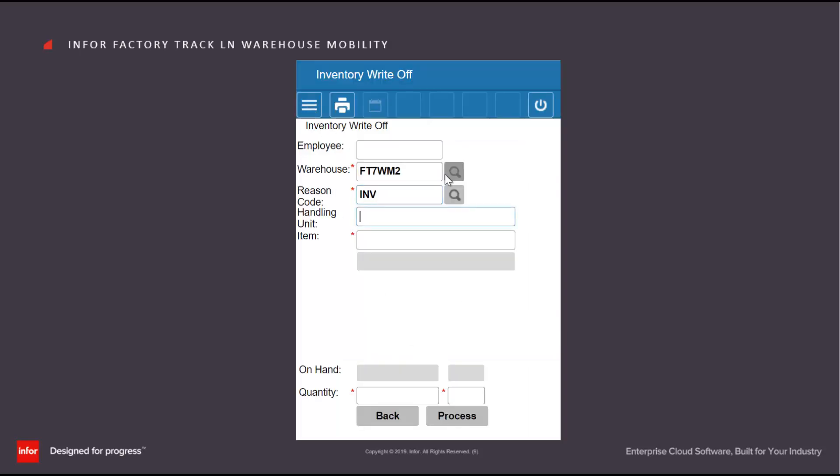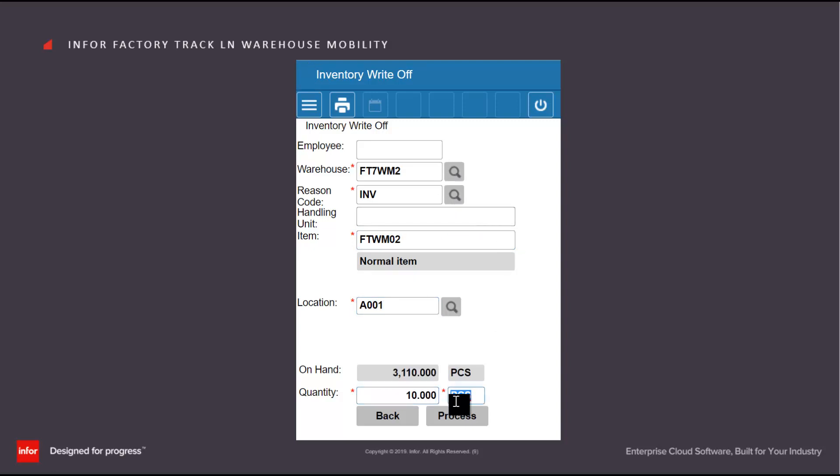I can also write off stock at an individual item level. In this case, I'll scan in the item number and the location and specify how many I'm writing off. In this case, I'm going to write off 10.